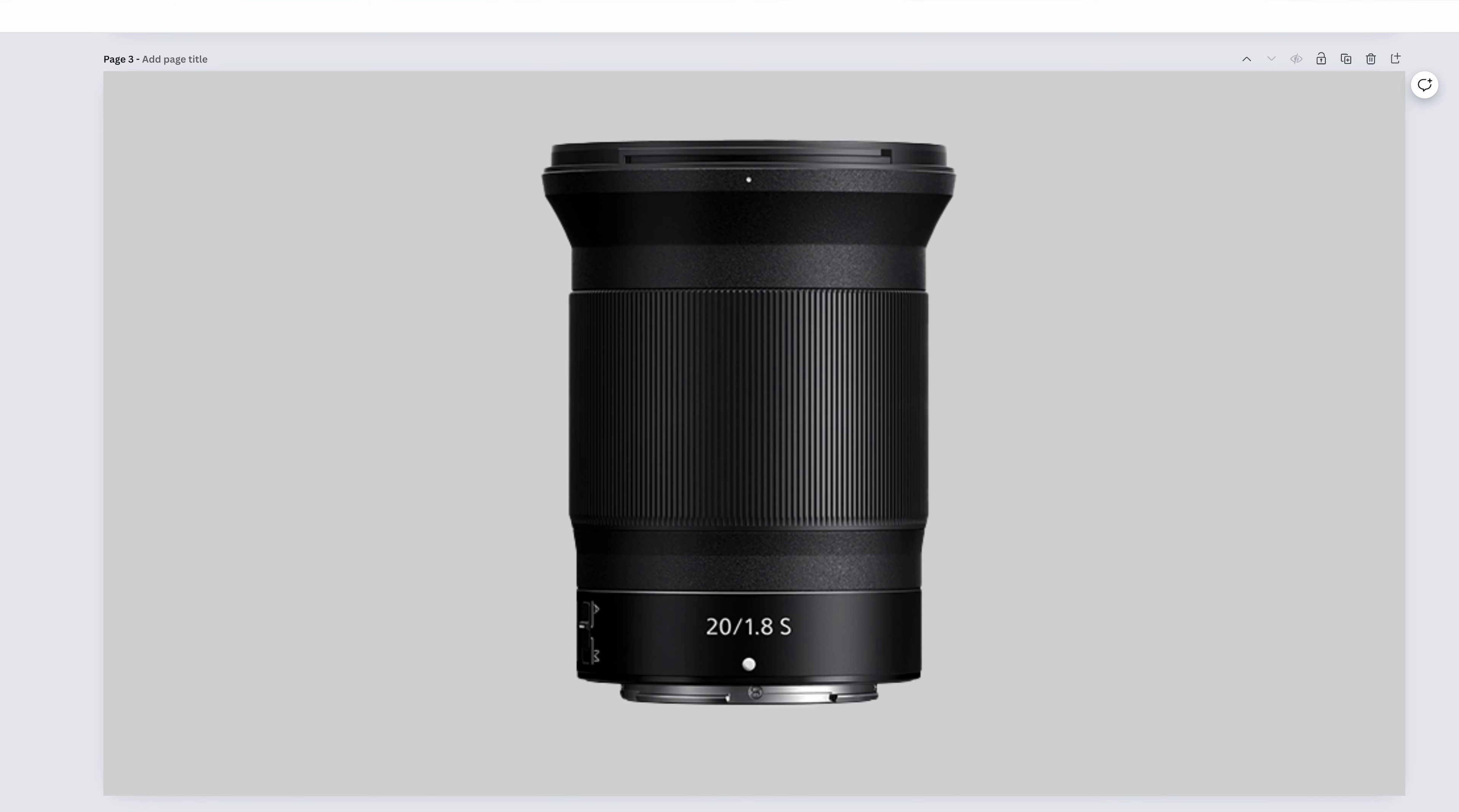The Nikkor Z-20mm f1.8s is a prime lens, meaning it doesn't zoom. Why would you get a 1.8 prime? Because it'll do pretty much everything we've been talking about at lower ISOs, letting in more light at f1.8. Prime lenses are generally better optically. Keep in mind f1.8 does result in a shallower depth of field.